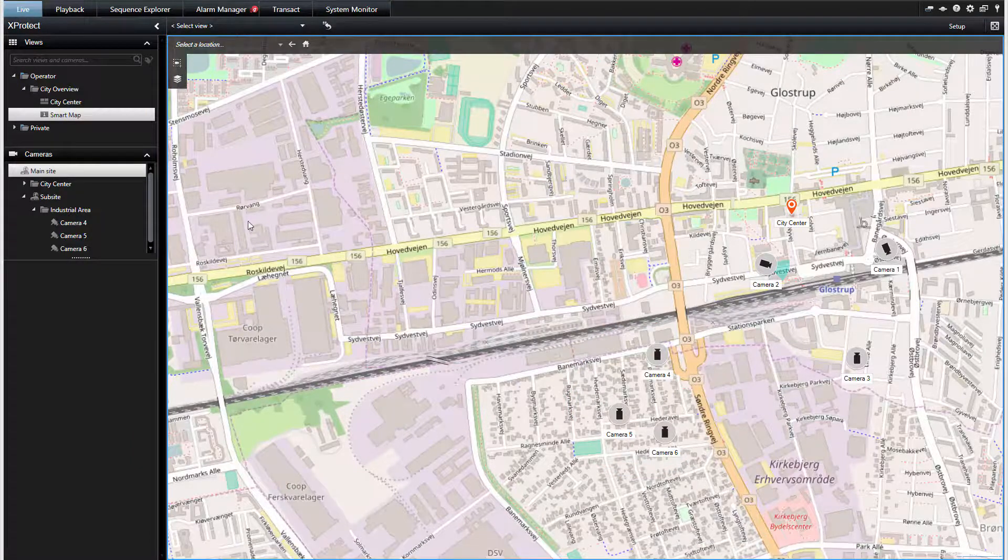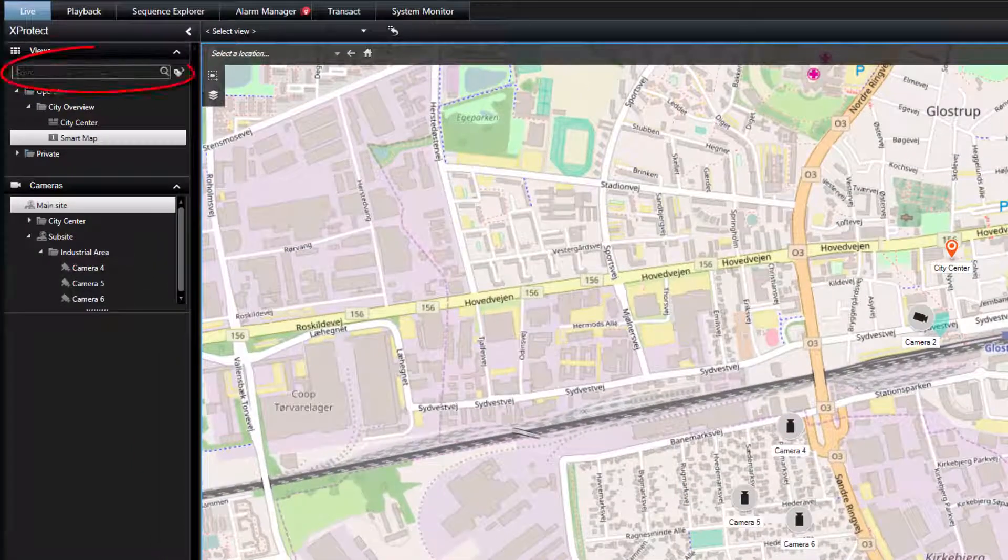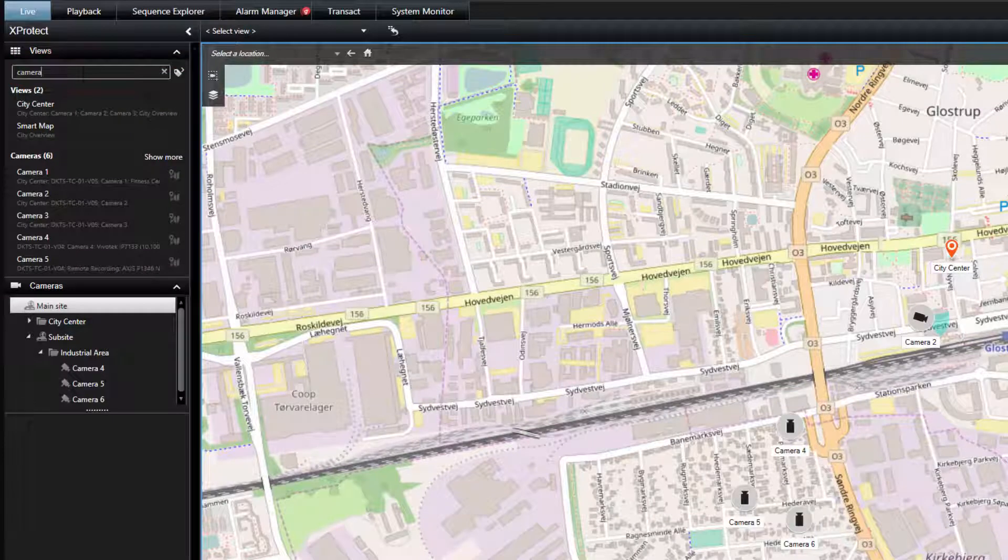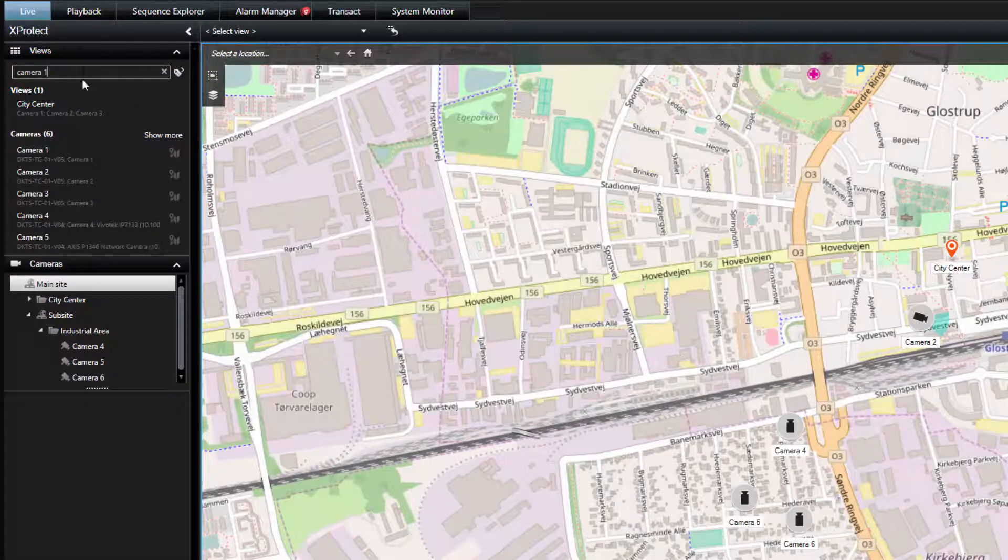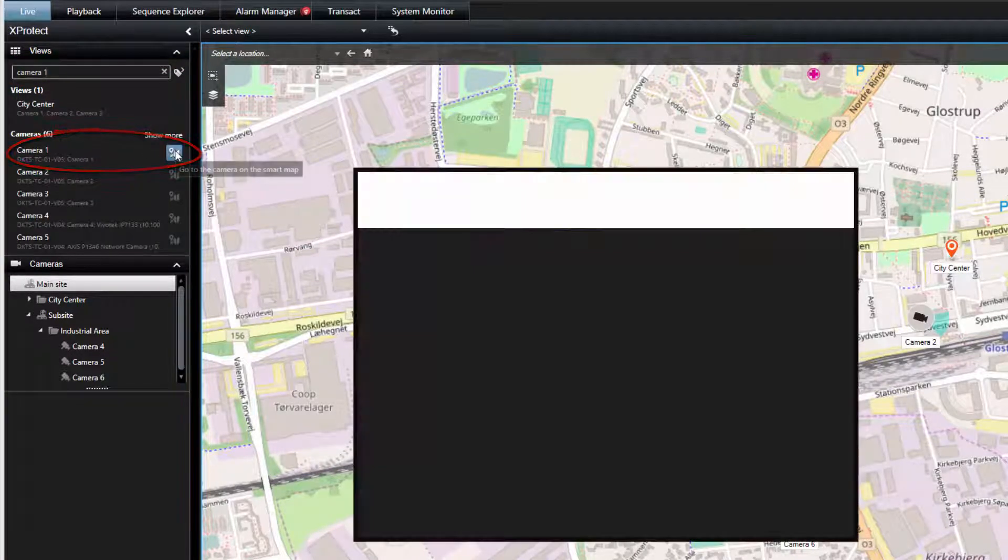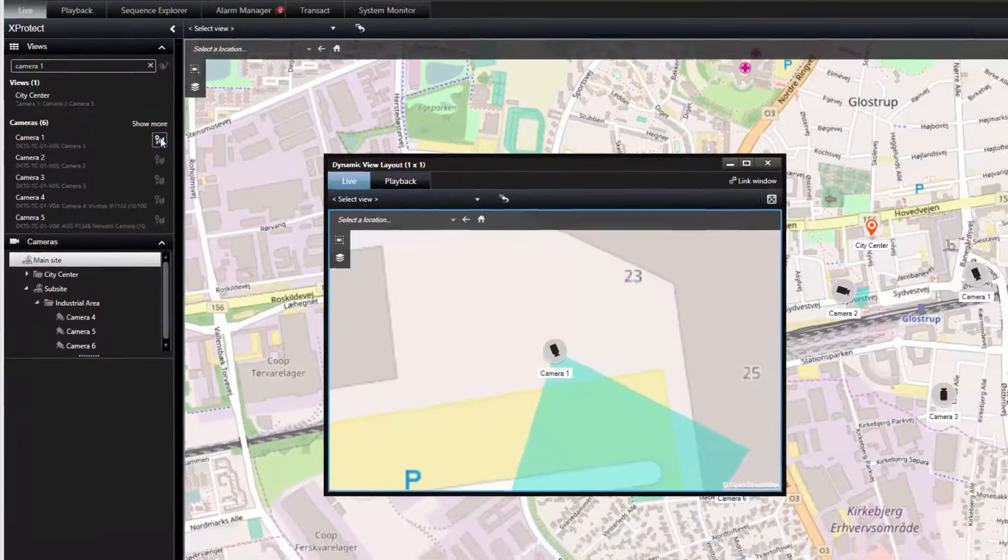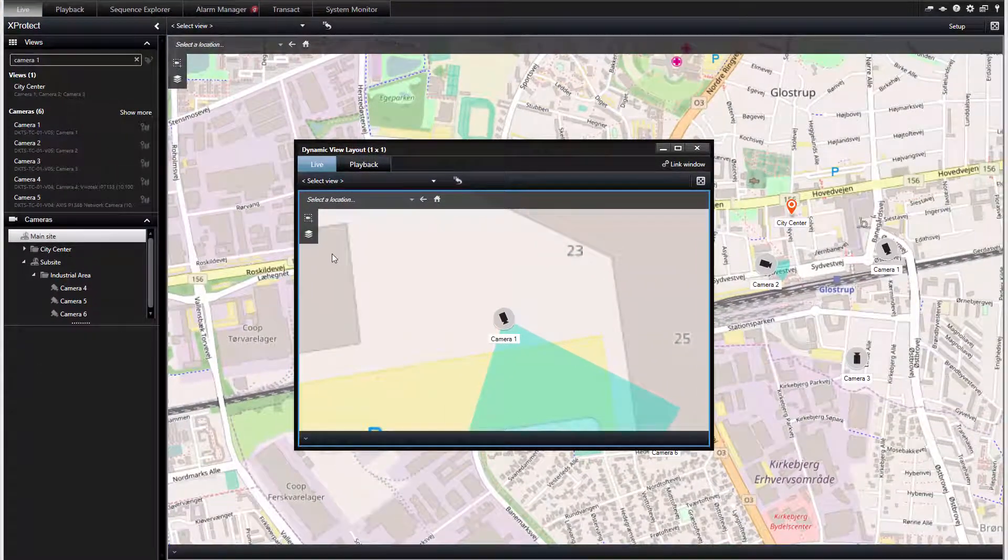To quickly jump to cameras on the SmartMap, you can use the search function. It will search for cameras across the connected sites. In the search results, hover on the camera and click the icon. The SmartMap opens in a new floating window on the location of the camera.